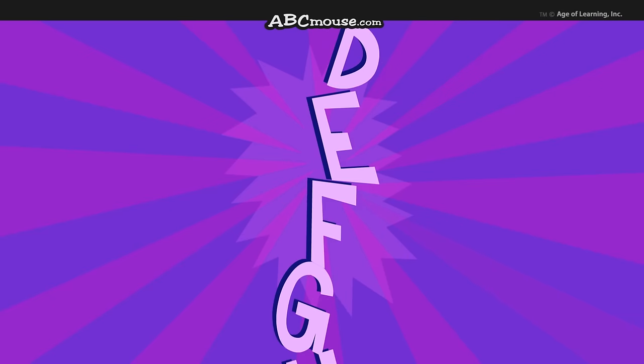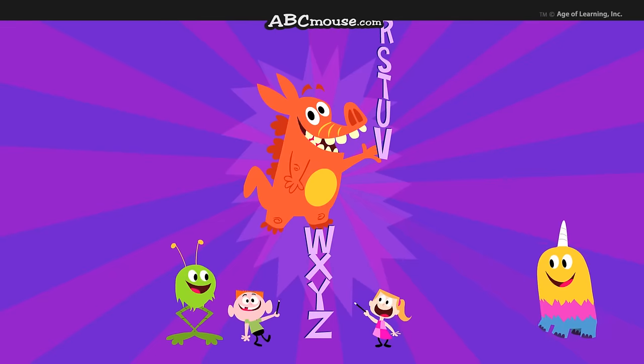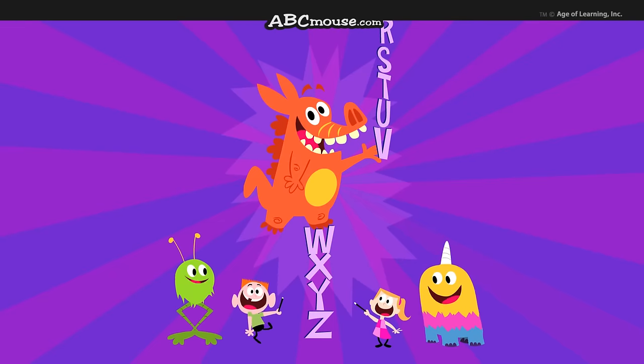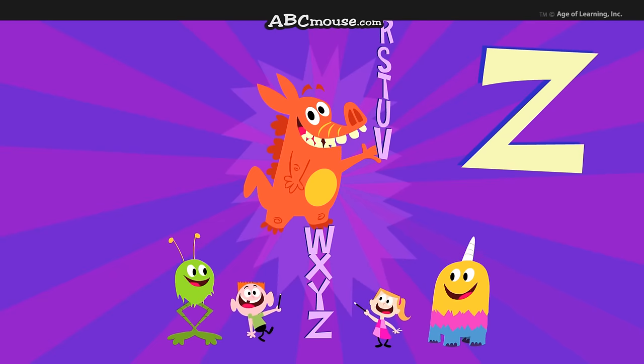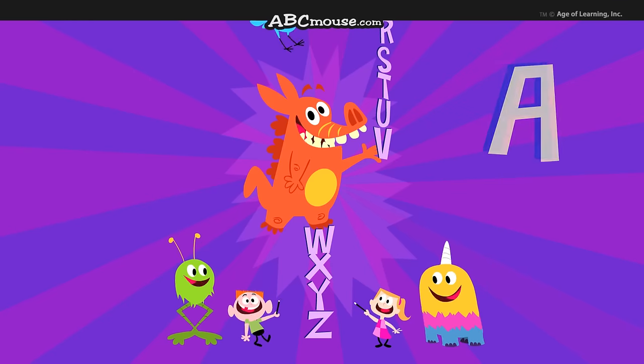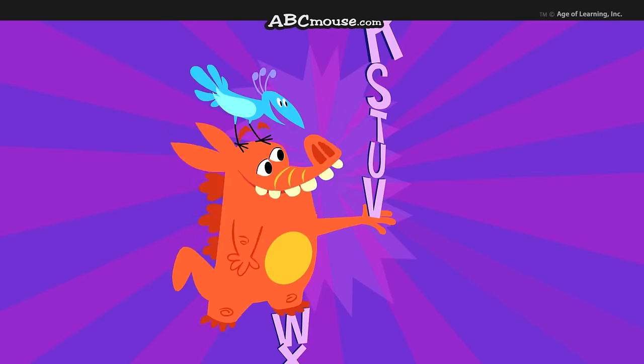Sing the backwards alphabet song with me. I think you've all learned how. Let's start with Z and end with A, all together now.